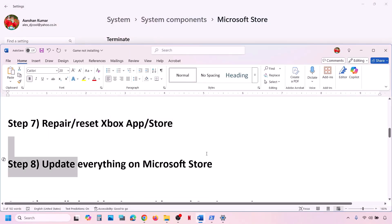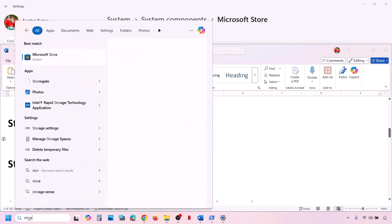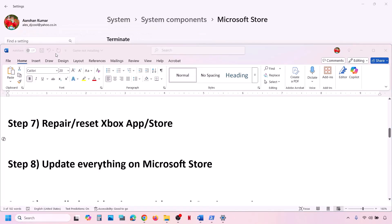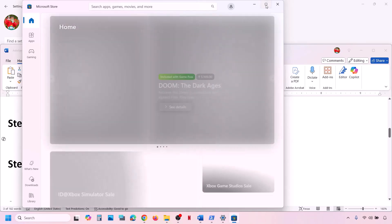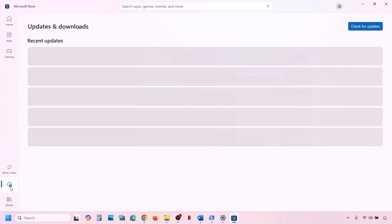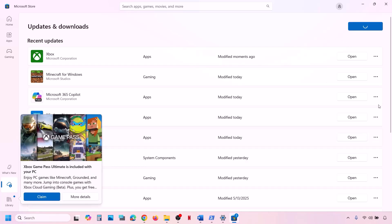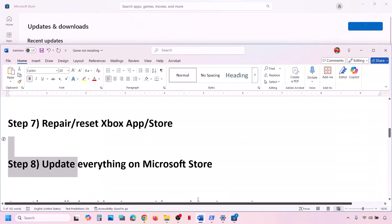The next step is to update everything on Microsoft Store. Open Microsoft Store, go to Downloads at the bottom left, and click Check for Updates. If updates are available, let everything update. Once all updates are installed, check if the issue is resolved.